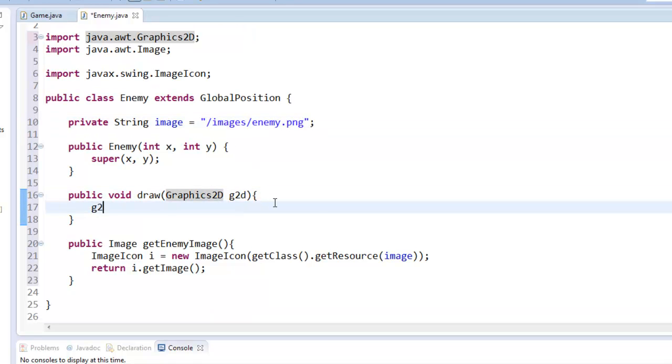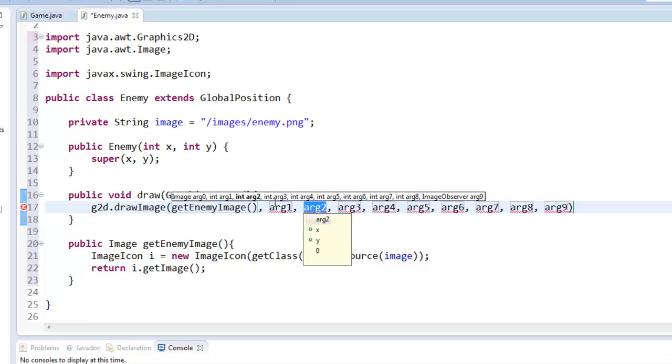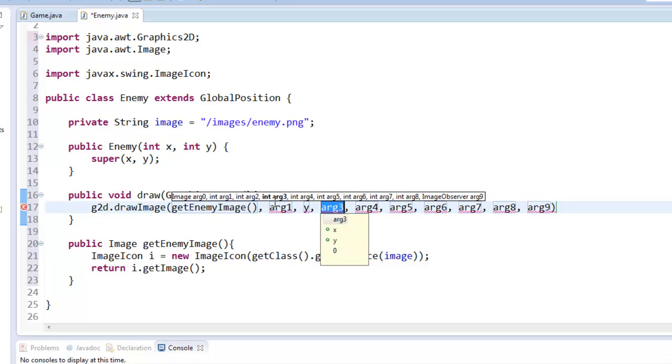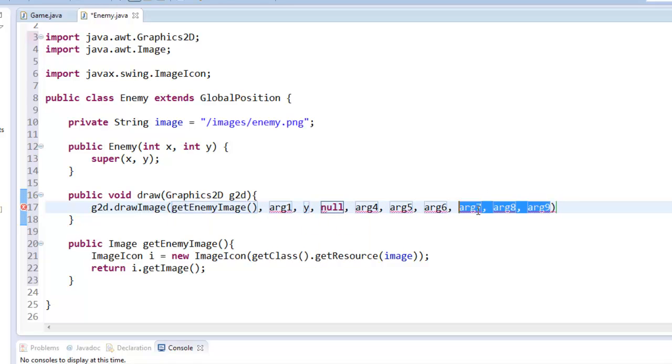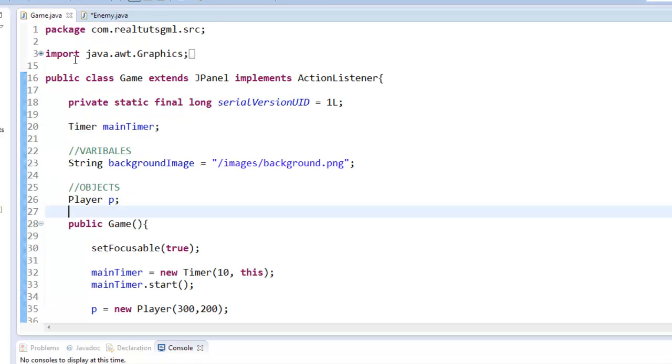And then G2D dot draw image, get enemy image. Why null? There we are. So at this point, you have a fully functional enemy class that can be drawn. Well, sort of. We still have to add it to the actual game class here.